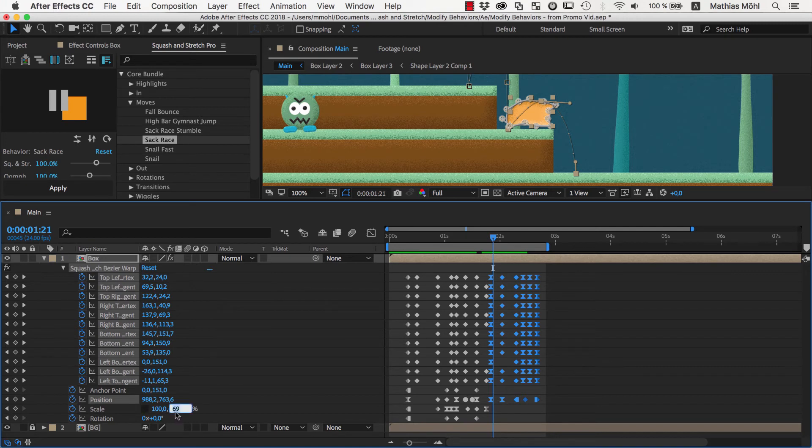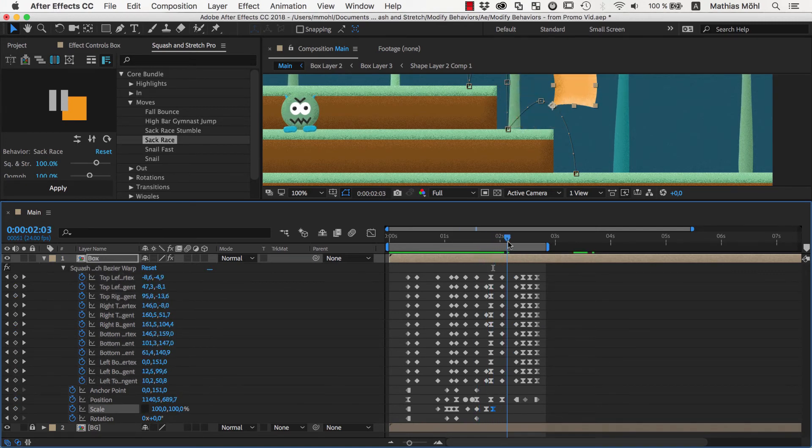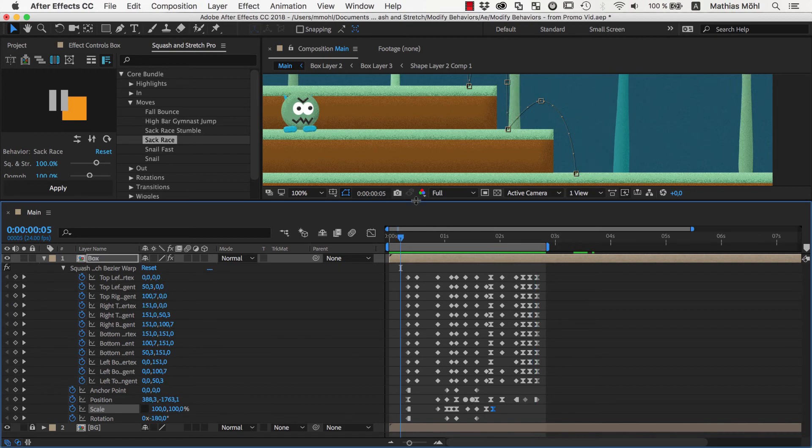So you can see how easy it is to adjust and combine behaviors of squash and stretch because everything is just keyframes.